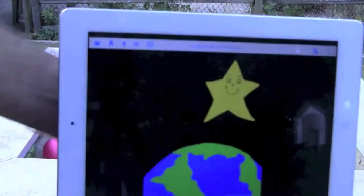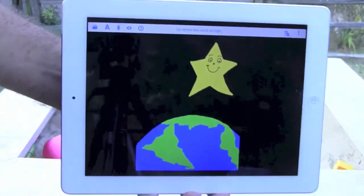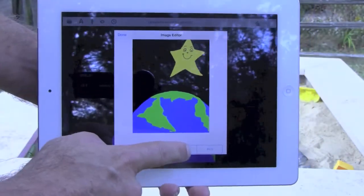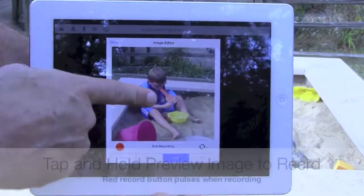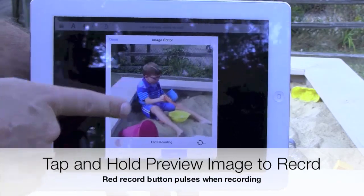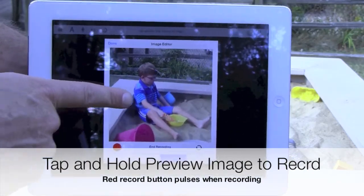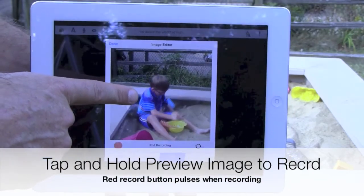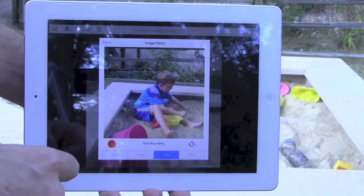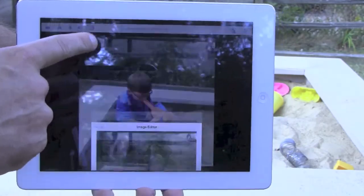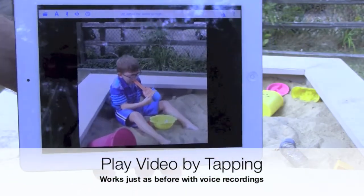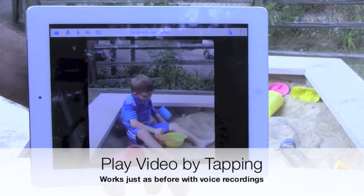Finally, here's the new video mode. With any task or phrase displayed, tap the image editor icon on the toolbar — you'll see that there's now a video button. Tap that to start the camera. You can swap the front and rear cameras by tapping the camera swap button. Start recording by tapping and holding the video preview screen. The red record button pulses when you're recording.